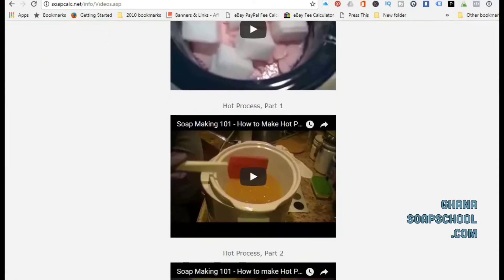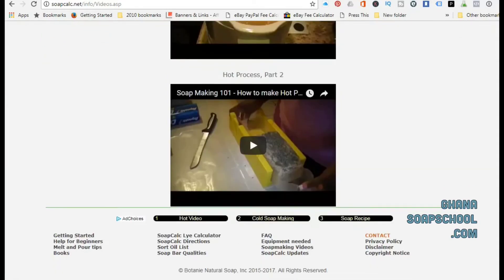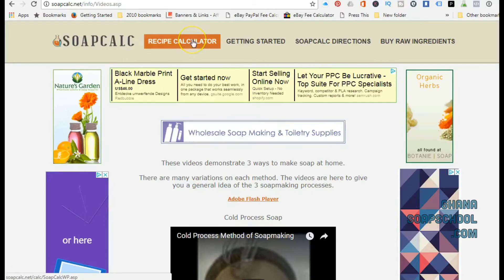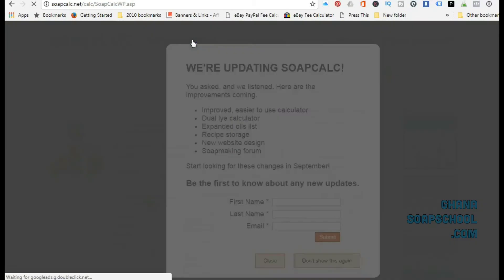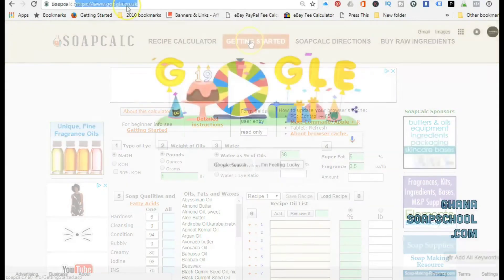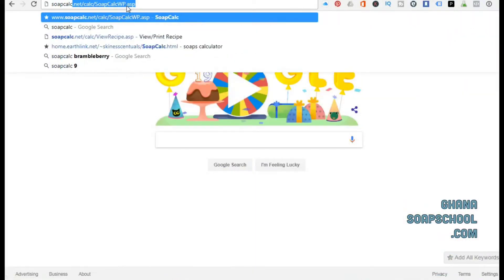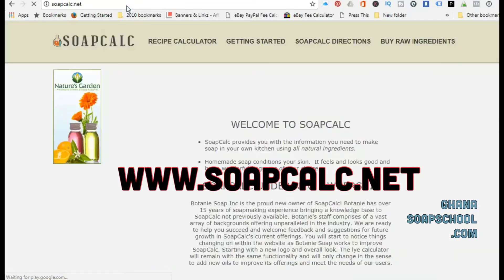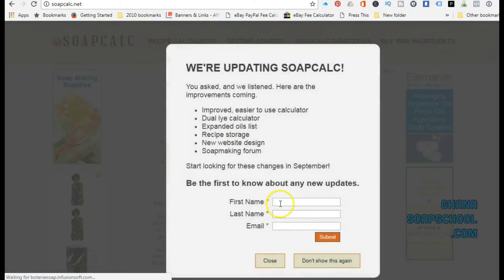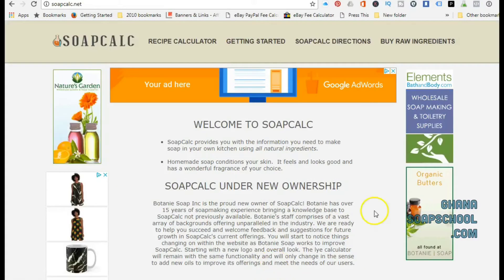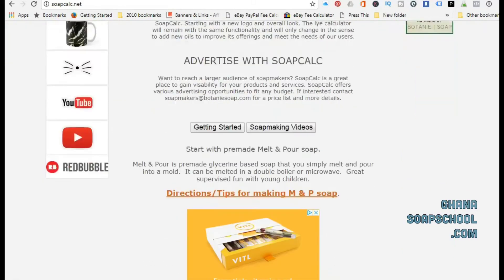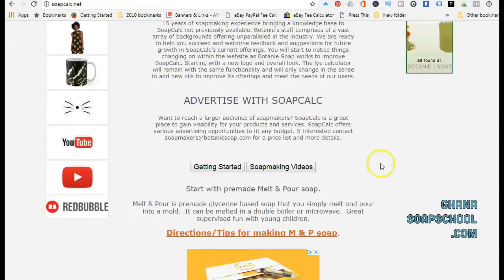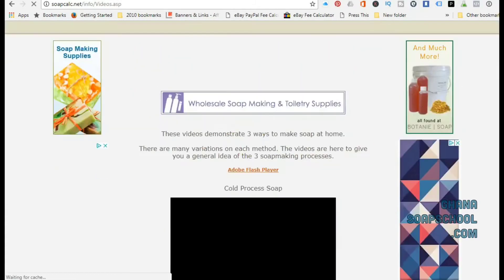First and foremost, you would have to search for SoapCalc. The direct URL is soapcalc - S-O-A-P-C-A-L-C dot net. This will bring you to SoapCalc, and what you can see here is SoapCalc is collecting emails, so you can either decide to enter your email or close that little button.